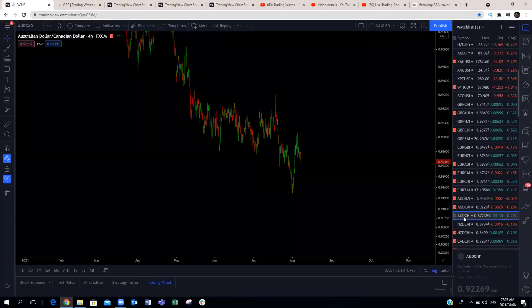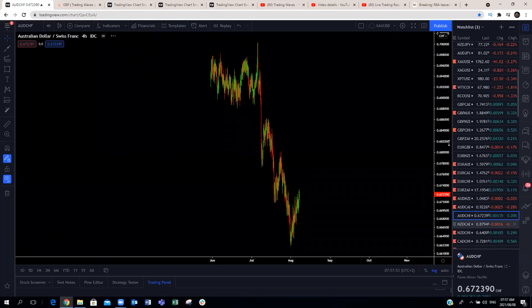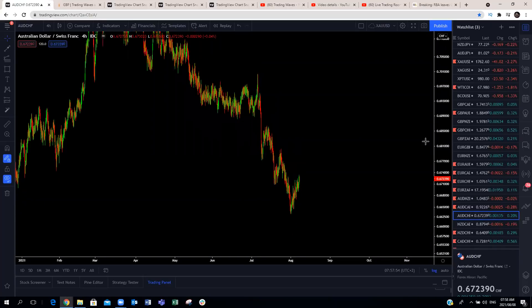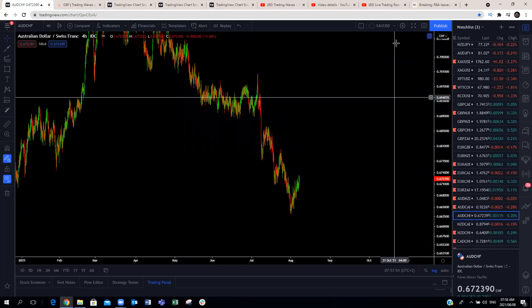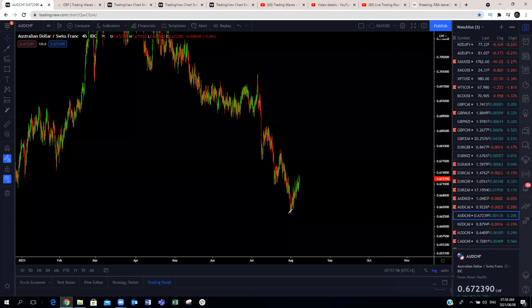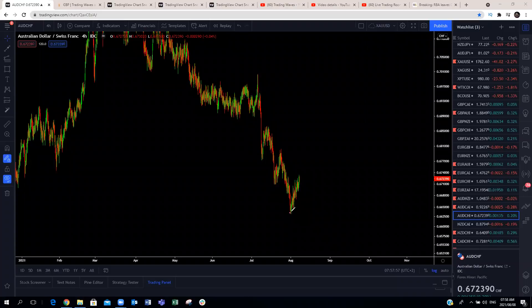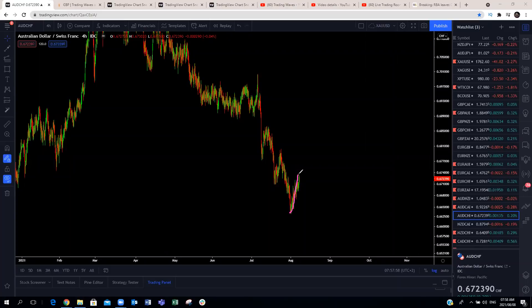AUD/CHF: making a continuation to the upside, looking like a leading diagonal. We'll expect this one to push a little bit higher and give us a three-wave pullback at least.